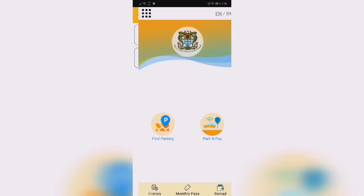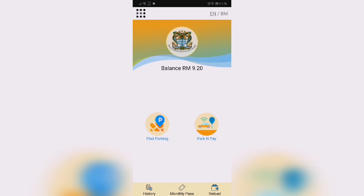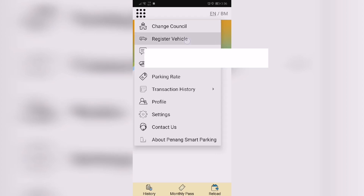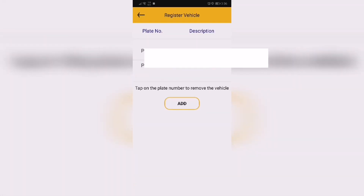To register your vehicle, tap the second option in the Options menu. You can register your vehicle here by entering your vehicle number plate and a short description.